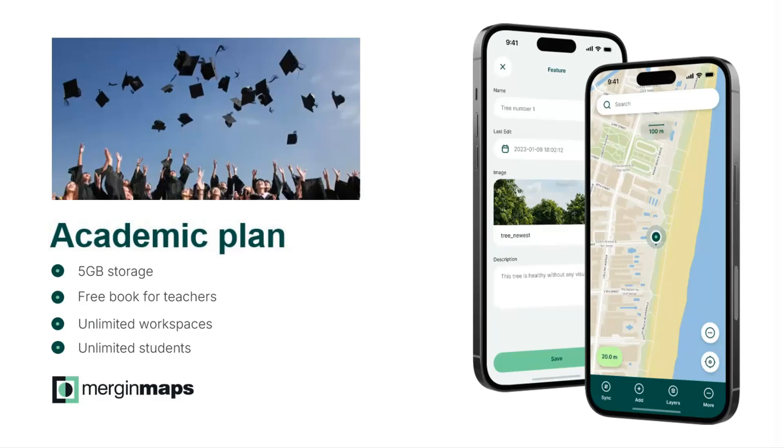These perks are 5 GB of storage, a free book for teachers, unlimited workspaces and unlimited students to add to your projects. I'll first explain what Mergin Maps is, then how you can apply for the university program and finally how you can set up a project.